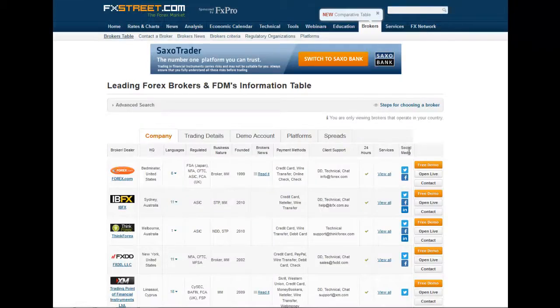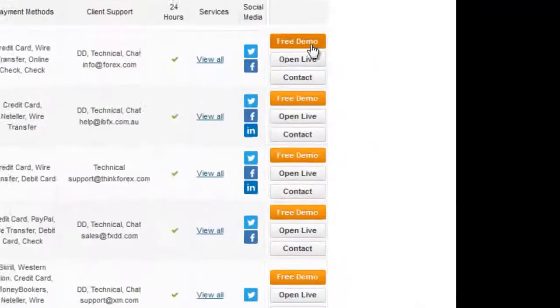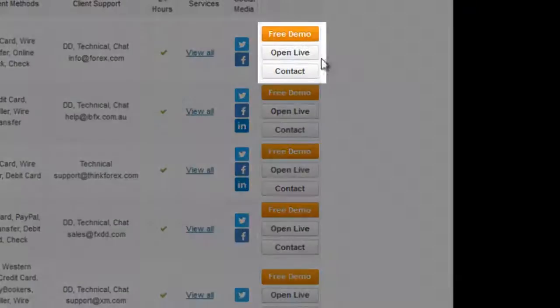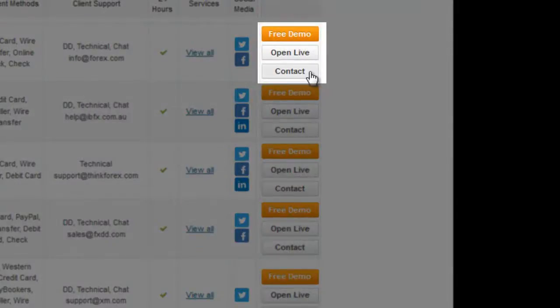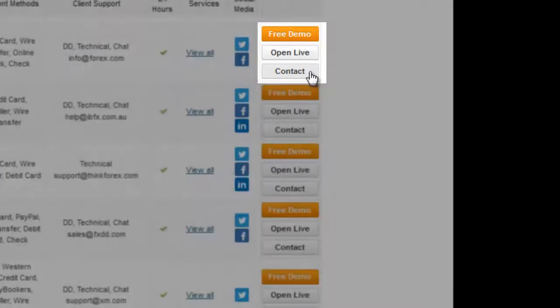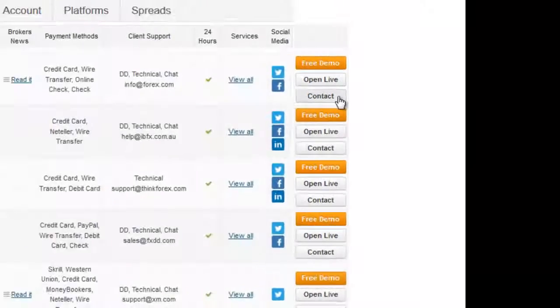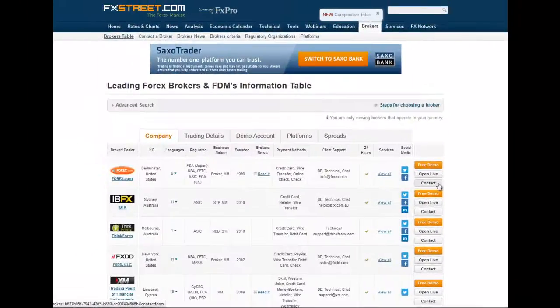On the right of the table, you have three buttons: one to open a free demo with that broker, another to open a live account, and a third to be contacted by a representative and have a direct conversation.